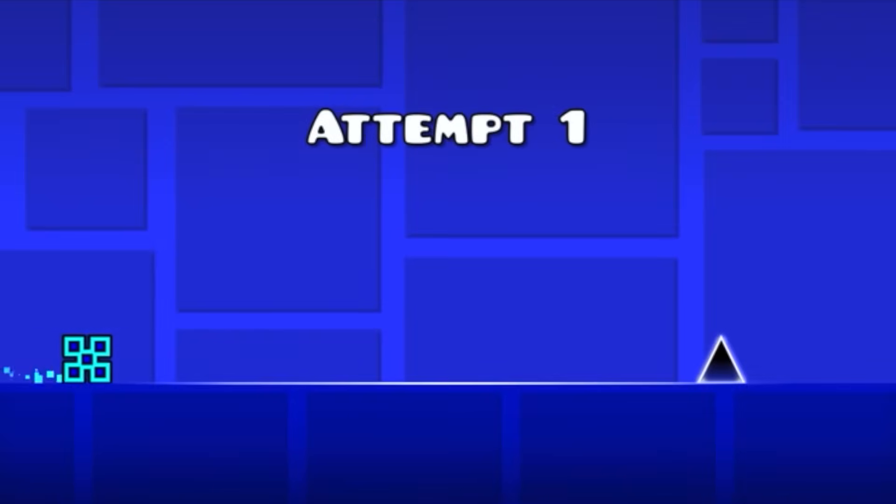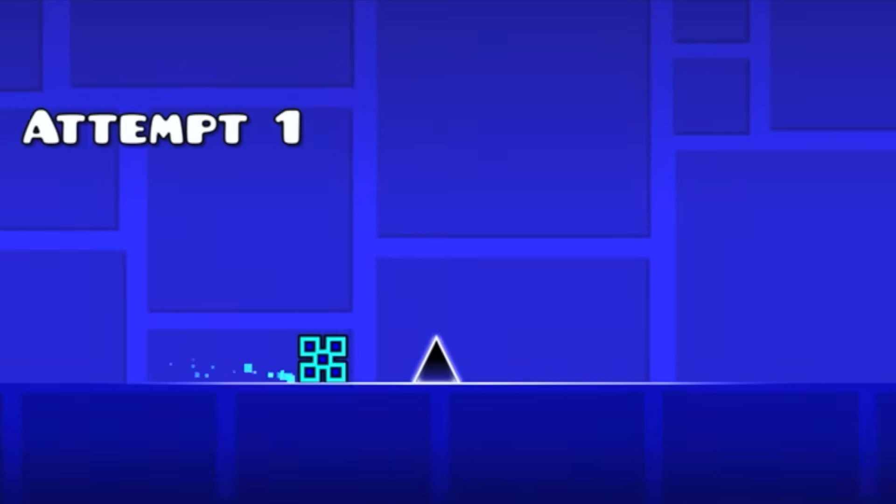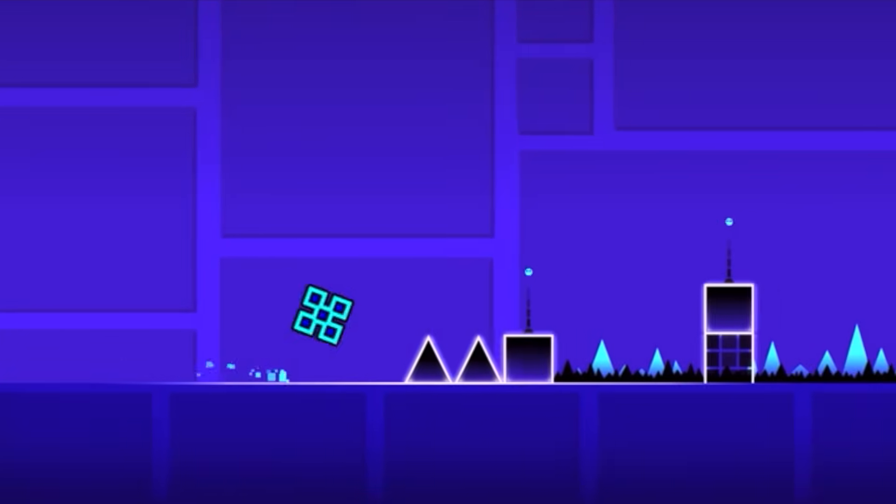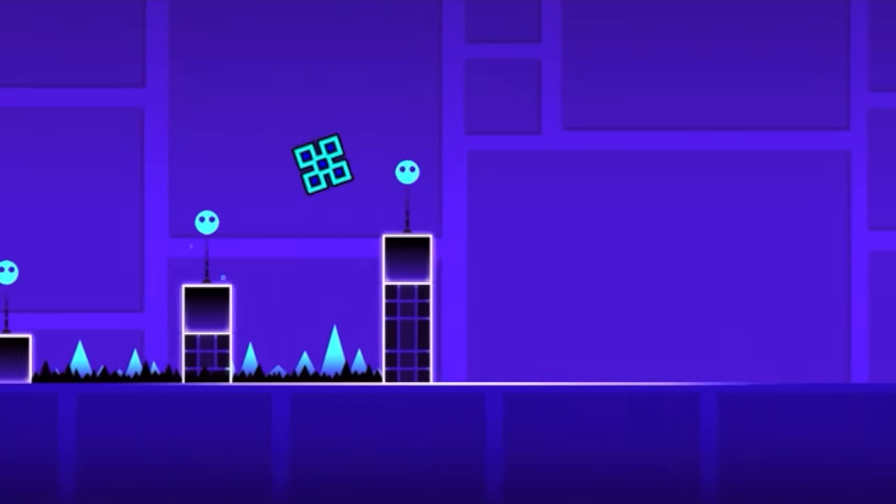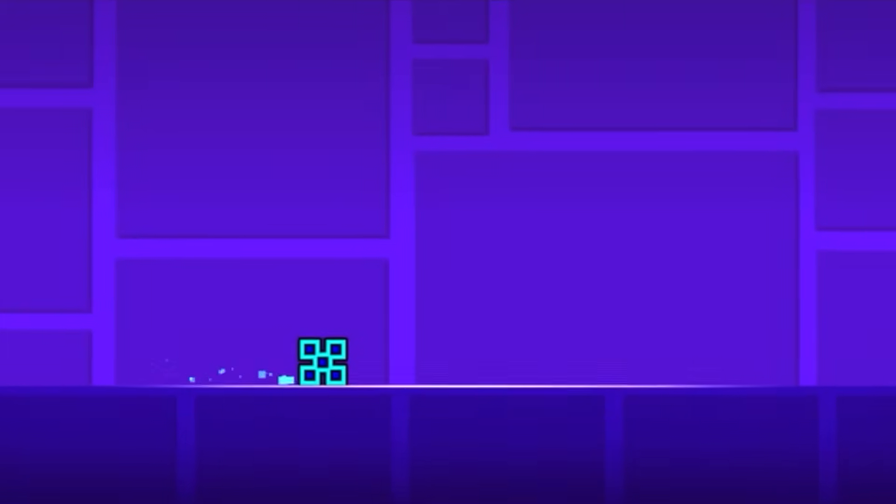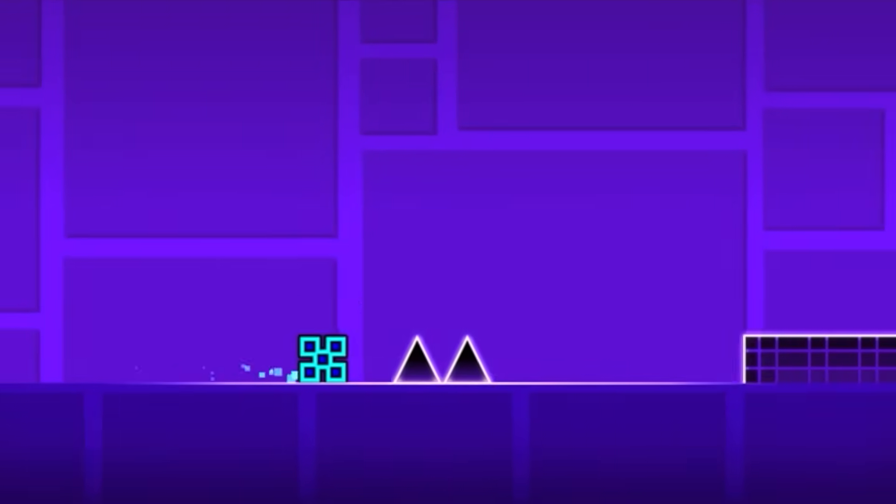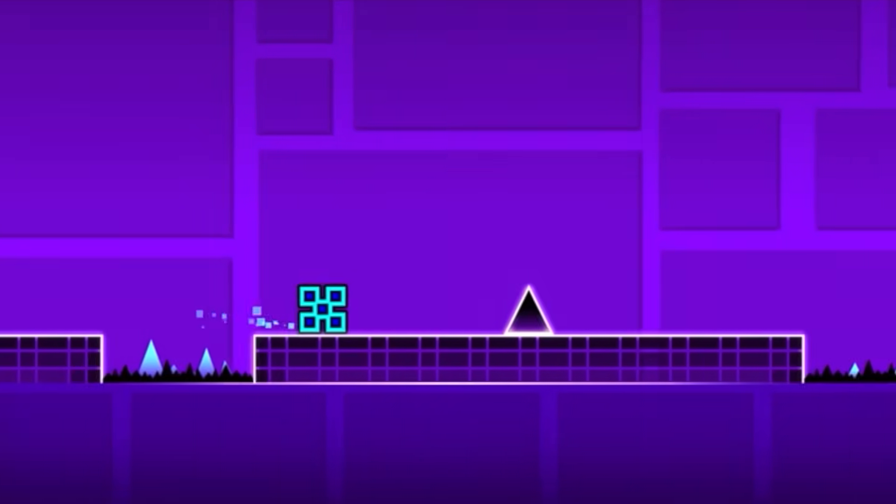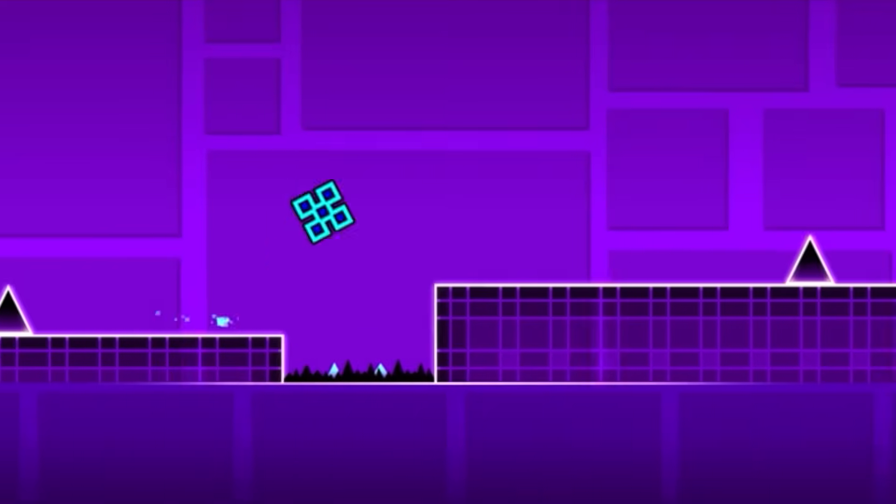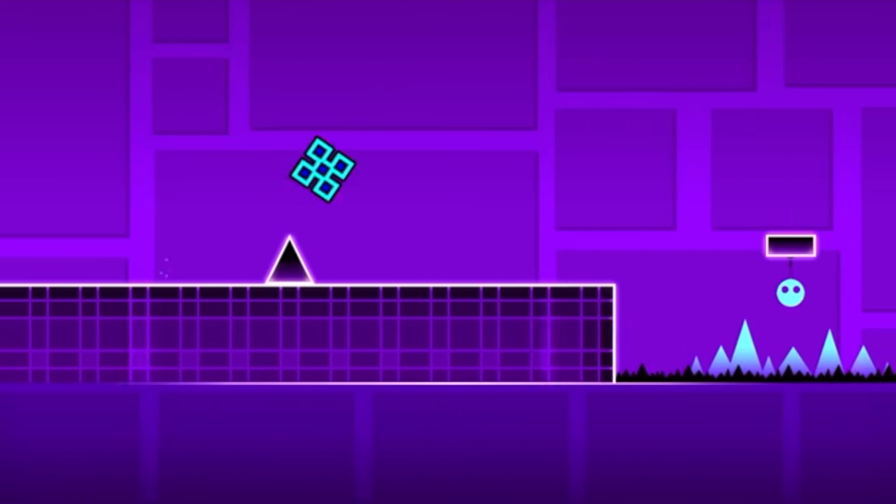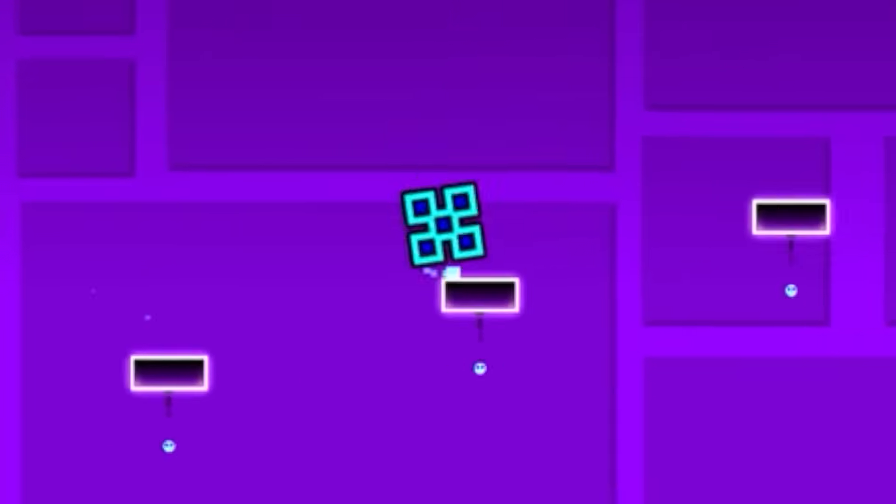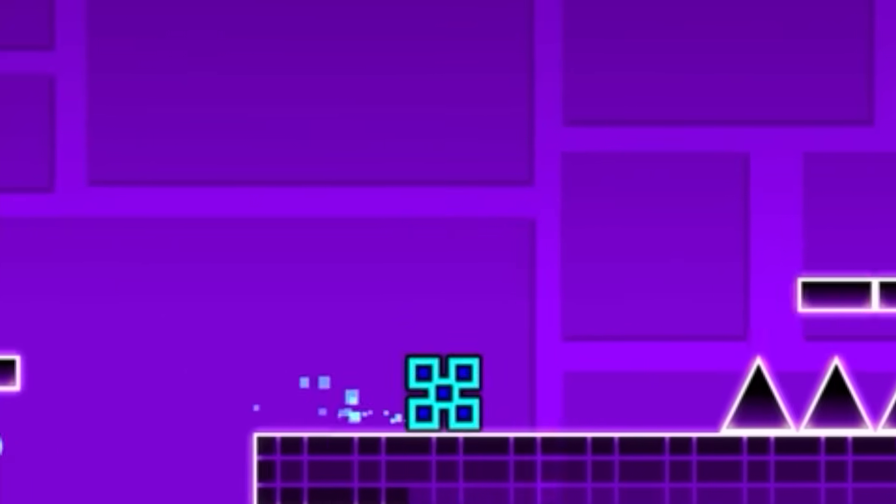Have you ever wondered how big the Geometry Dash Cube is? Like, what its actual physical dimensions are in real life? What? You haven't? What are you? Some kind of a normal person?